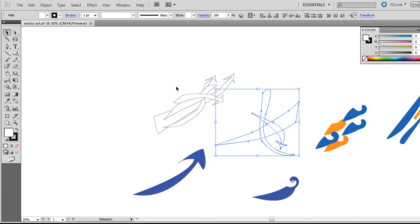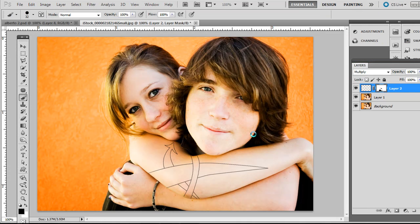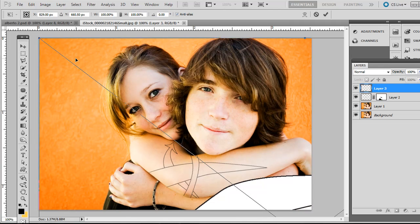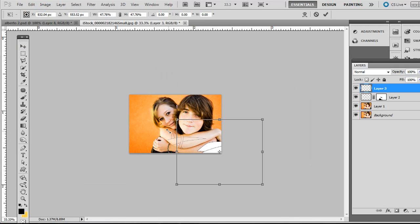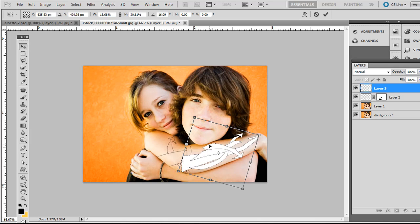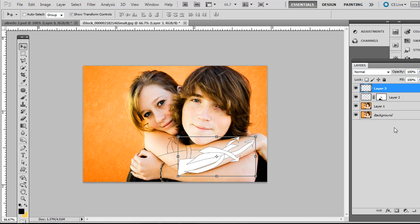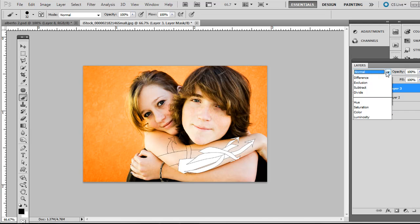Just go back to Illustrator, draw some other shapes out. In this example, I'll use these arrows. Edit Copy, and then in here, Edit Paste. Zoom out here. We'll just resize it with the Move tool and rotate it just like the other one. Again, add a mask to that layer, and we want to paint some black in like so, and over here as well. And then change that to Multiply as well.